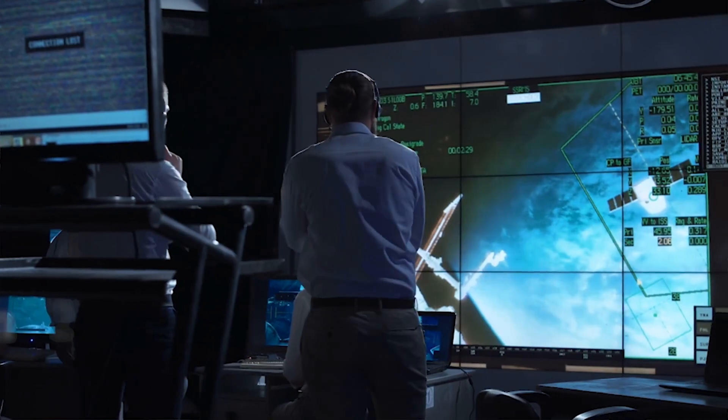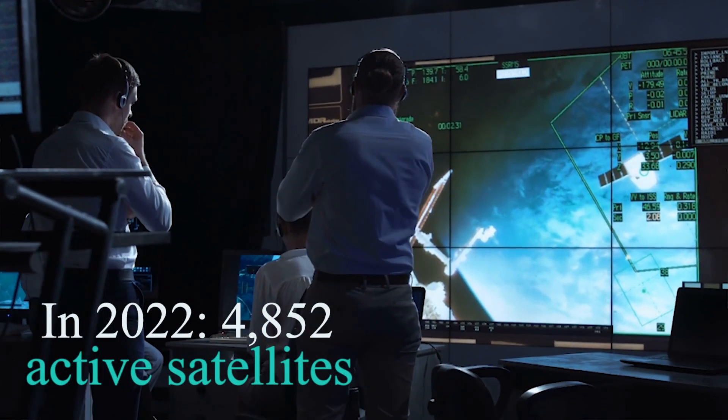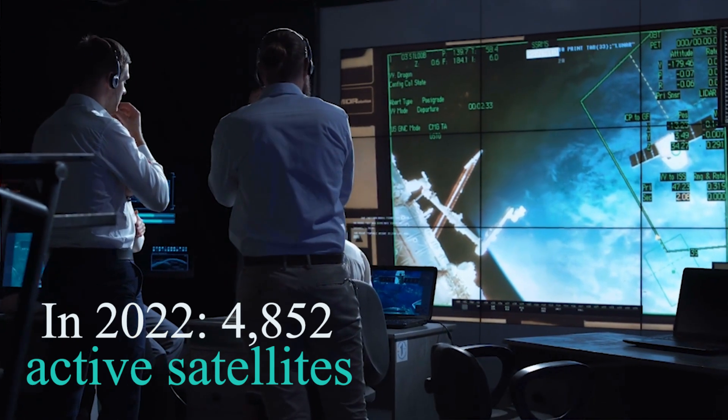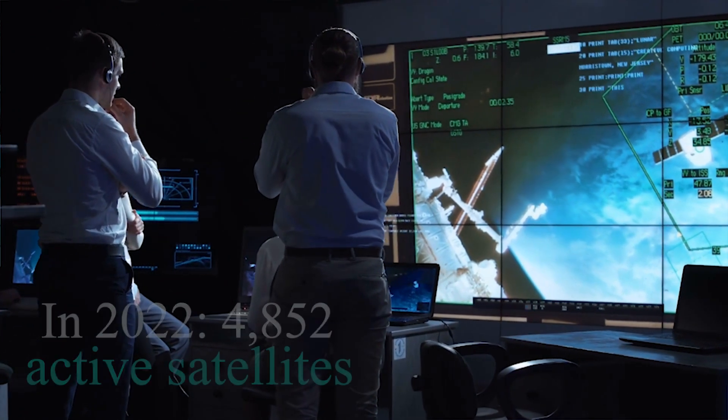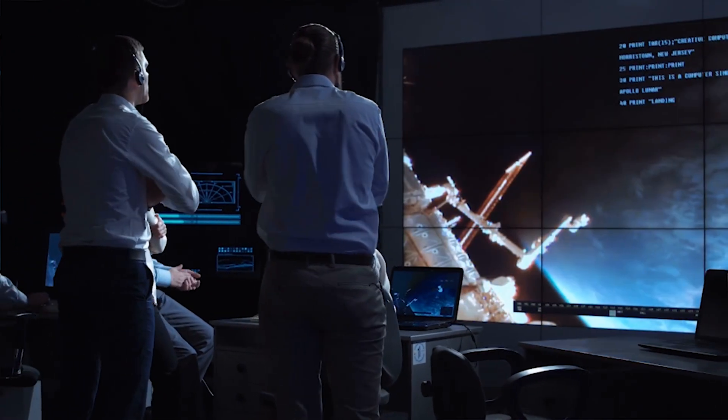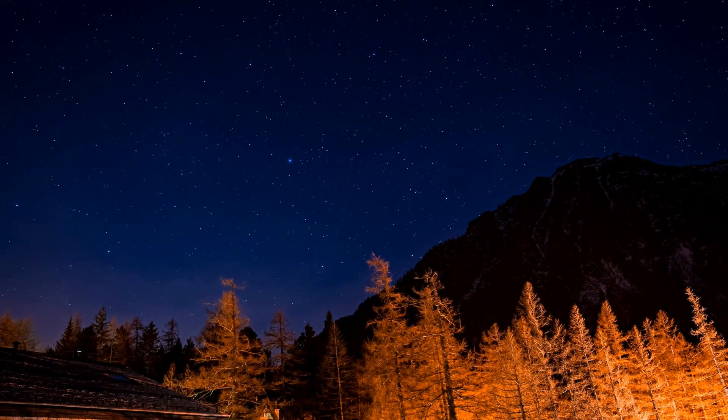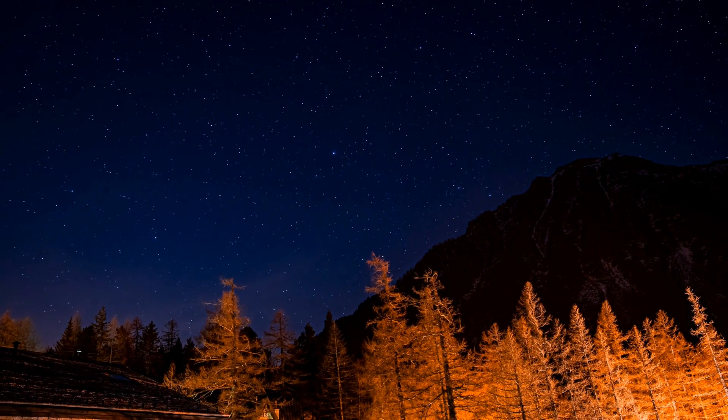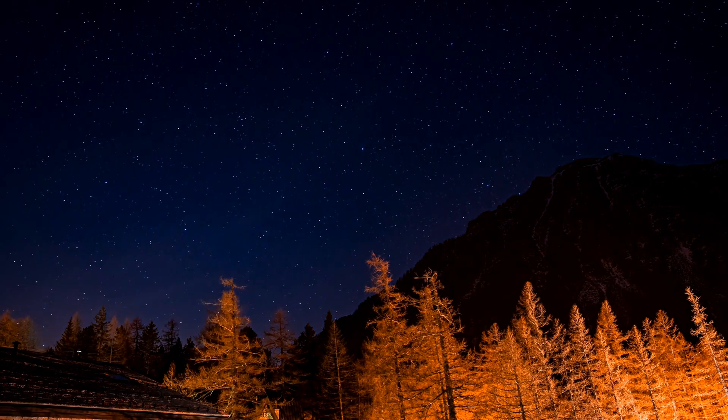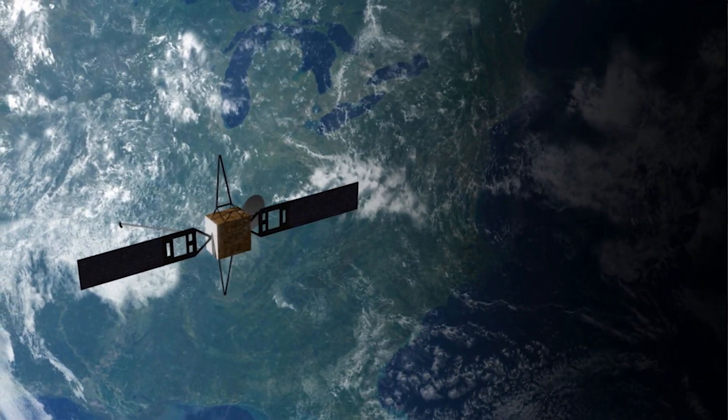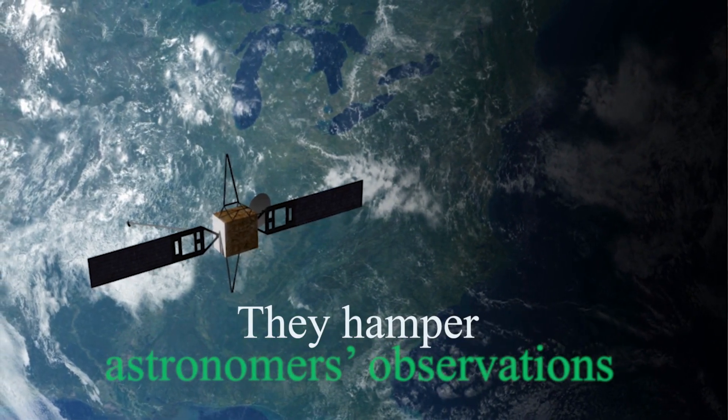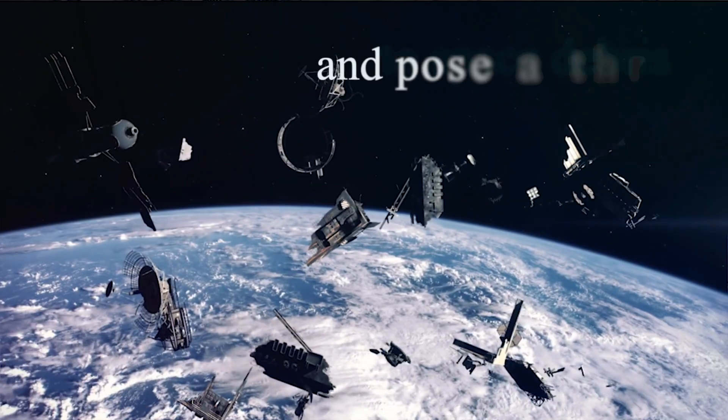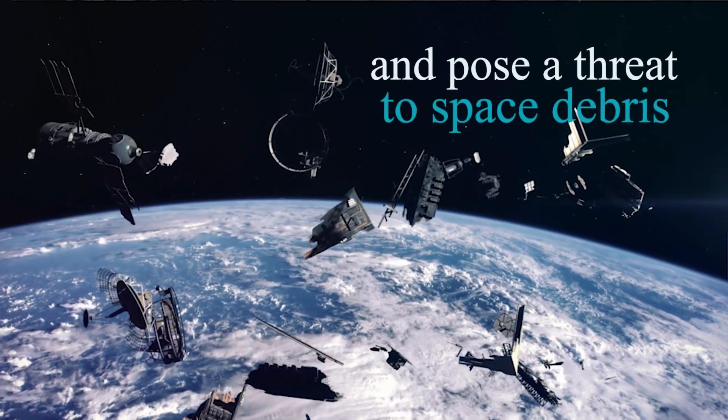At the beginning of 2022, there were 4,852 active satellites in orbit worldwide, and the number is increasing. The night sky is a resource open to all of us, but it is fast becoming crowded with artificial satellites. Thousands of satellites in the night sky spoil the stars' beauty and seriously hamper astronomers' observations and pose a grave threat to space debris.